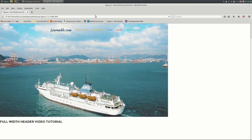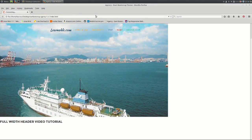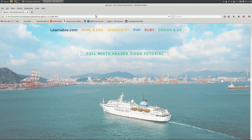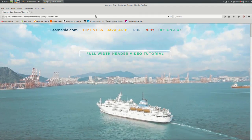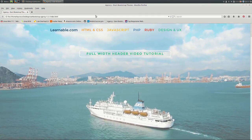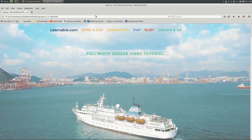Now we're going to refresh the index.html file. And there you go, a full width header video. Thank you for watching and I hope you enjoyed this tutorial.